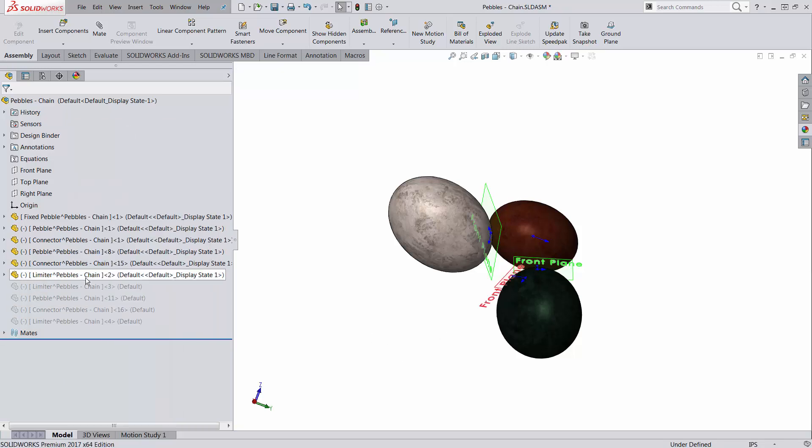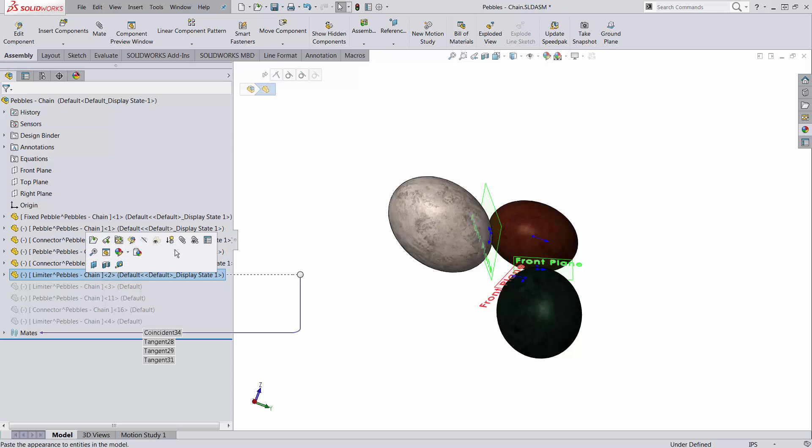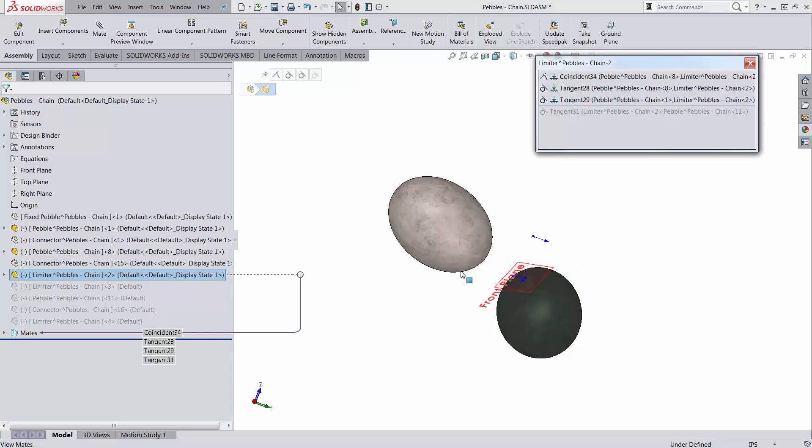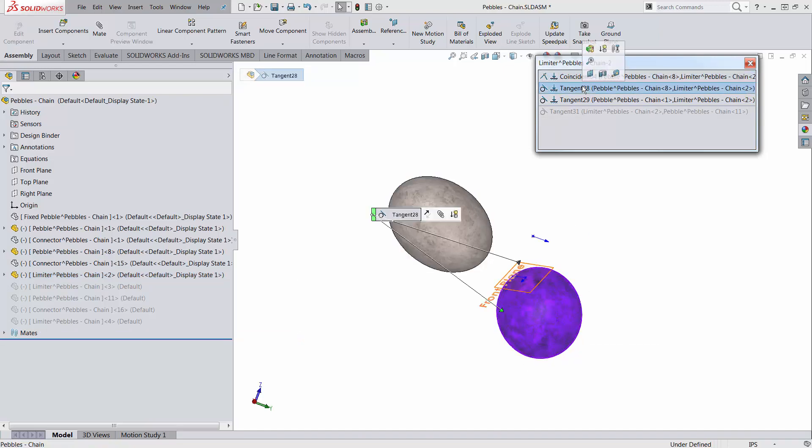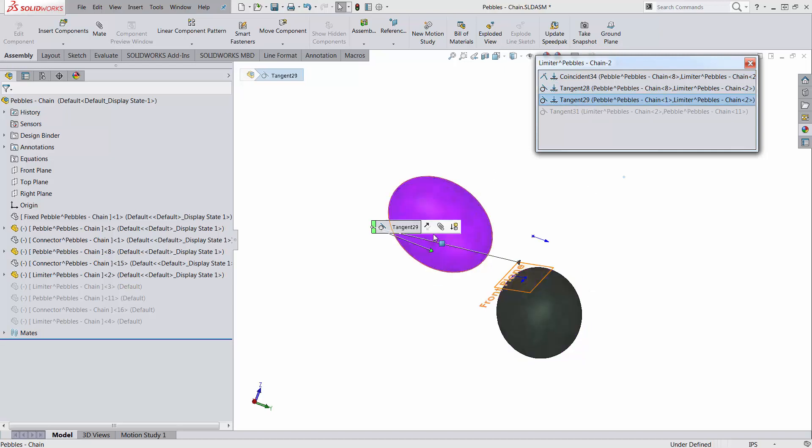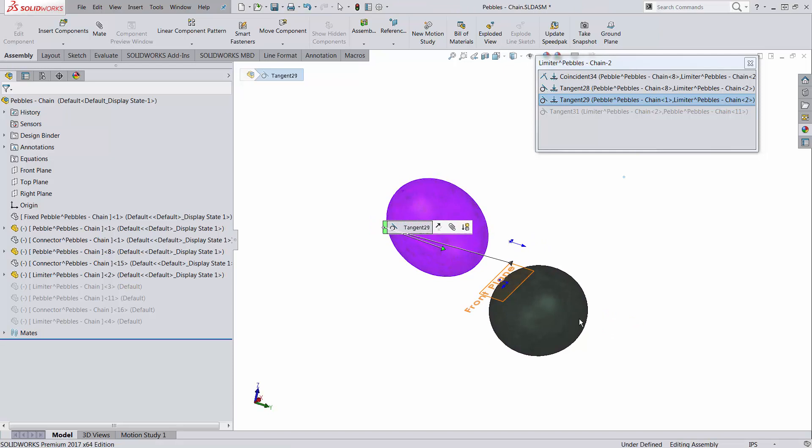Now, the mates for the limiter are similar to what I had before, but it will stay in contact with the green part tangent. The front plane is going to be tangent to this and also tangent to the other one on the opposite side of the front plane.